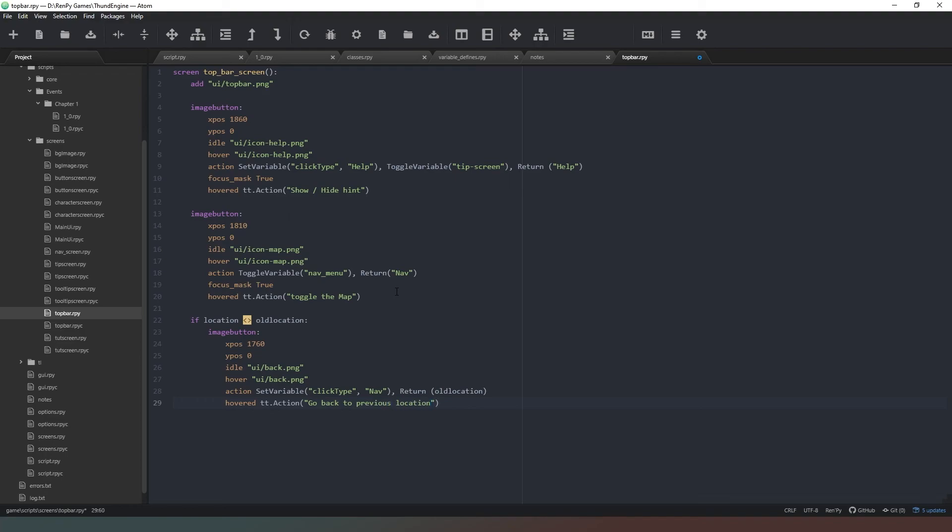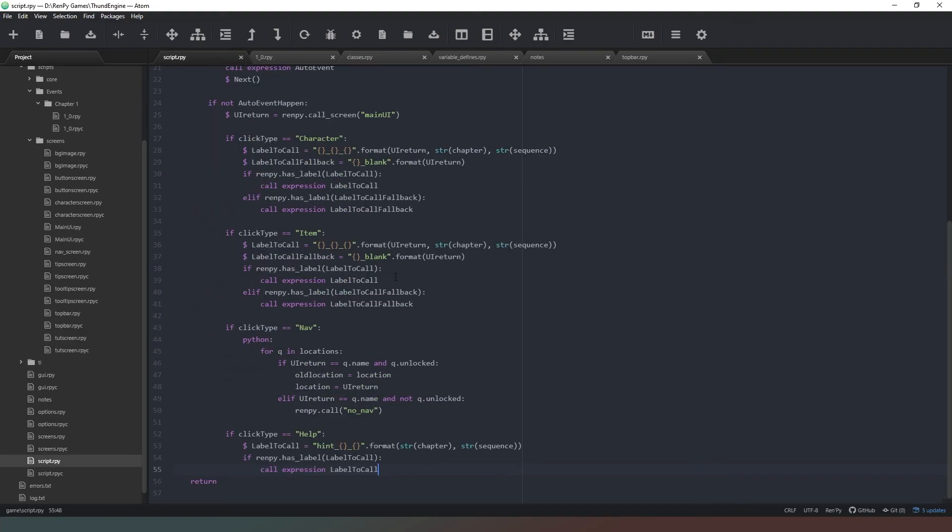Now the cool thing about doing it this way is that the checks to see whether or not the location we're trying to go to are carried out if we click on nav. So if we say right we've clicked on nav button, we're going through all the locations - if UI return equals a name and that place is unlocked, then we will travel to it basically.